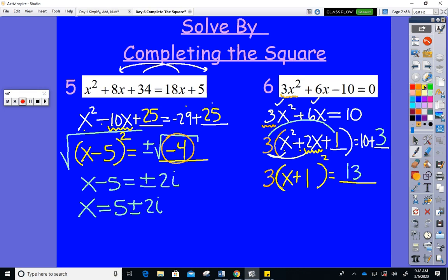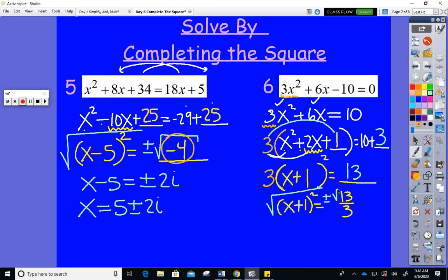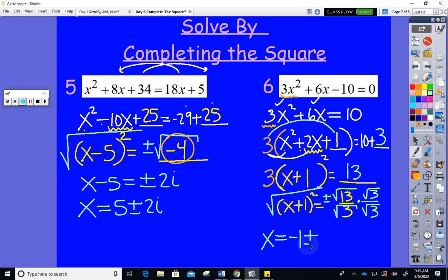Now I have (x + 1) squared = 13/3. Take square roots of both sides: x + 1 = ±√(13/3). To do the square root of the fraction, take square root of top and bottom. Subtract the 1 over. To rationalize, multiply by √3/√3: the top becomes √39 (since √13 · √3 = √39) and the bottom becomes √9 = 3. So x = −1 ± (√39)/3.